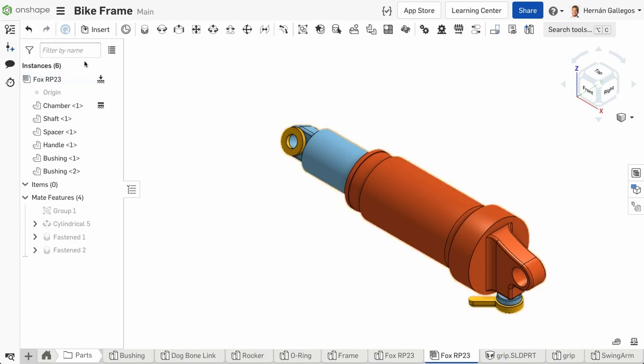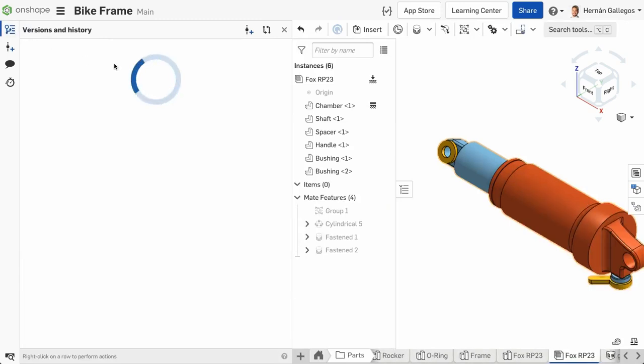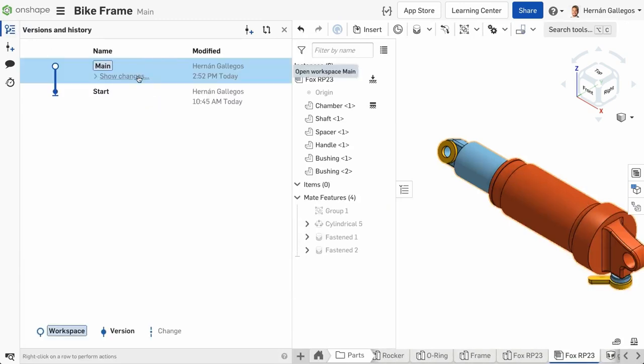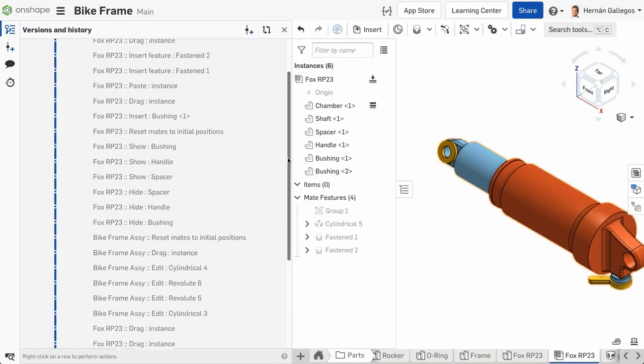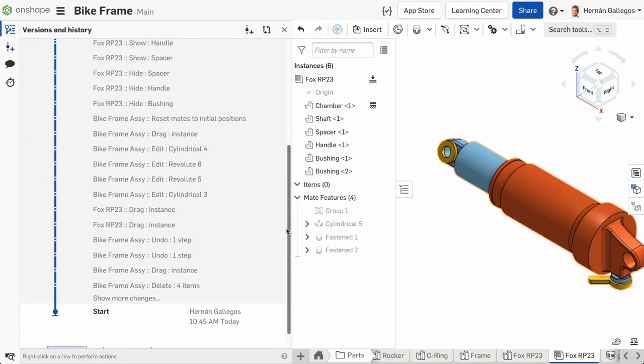One thing you will not find in Onshape is a save button, because Onshape runs on a database in the cloud and everything you do and every design decision you make is recorded.